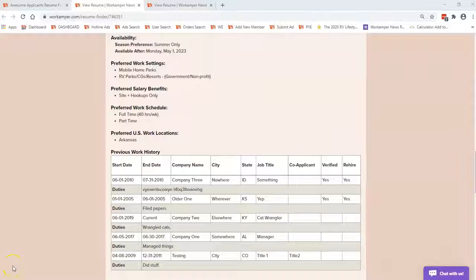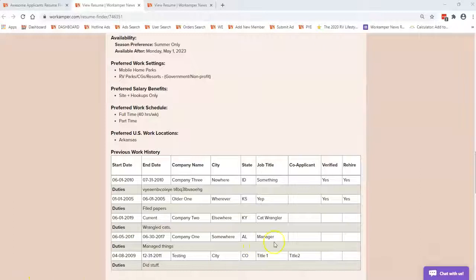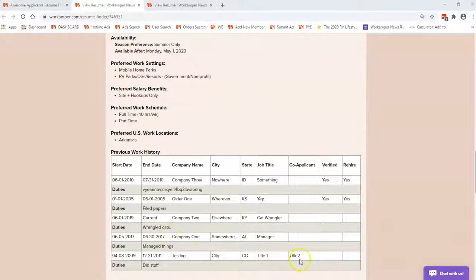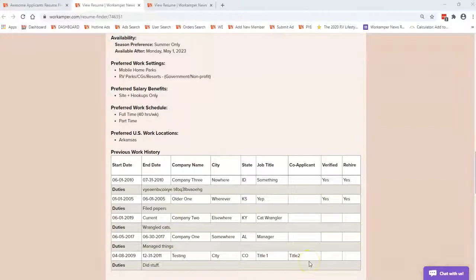A platinum Work Camper can verify or request verification for any work camping positions in the last two years, so keep that in mind when you are reviewing this. There's possibly if you see that something hasn't been verified. In this particular case, you can see that it is a current position. We don't verify work camping jobs until they've completed their assignment or if it's not filled in. It could possibly be that it's older than two years and so we also do not verify that, or it simply could be that the Work Camper just has not requested that we verify that particular job.